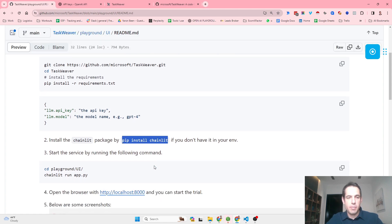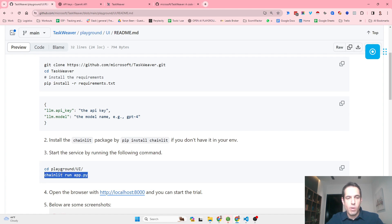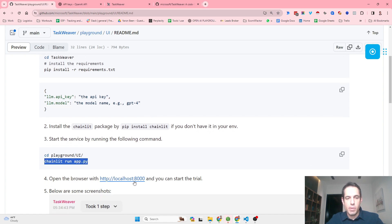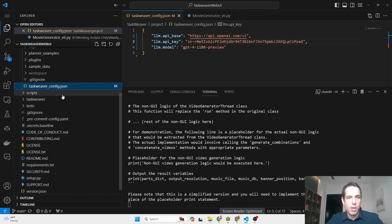I will show you in a moment where exactly you need to do so. Then you install Chainlit, which is what we're using in the frontend, by running pip install Chainlit. You start the service by going into the directory cd playground/web UI, you run Chainlit, and then you open the browser.